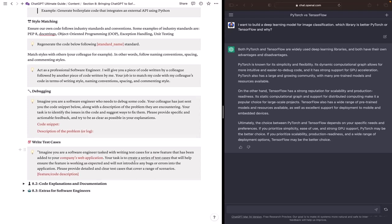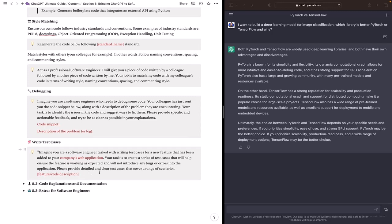Its task will be to create a series of test cases that will help ensure the feature is working as expected and will not introduce any bugs or errors into the application. ChatGPT will provide you with detailed and clear test cases that cover a range of scenarios. And then you add your feature or the code description.